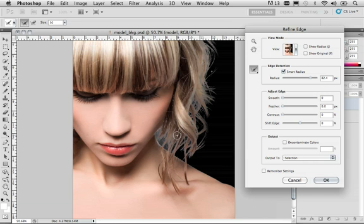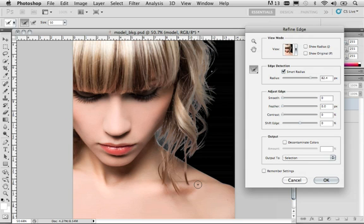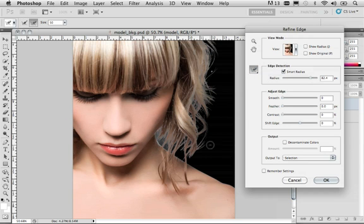Now if you do something and make a mistake, for example, you come in here and you drag on the model and you decide that you really don't want to add to the radius in that way, well, what you could do is come back, select this tool, and you could erase any refinements that you did make. But in this case, I'm pretty happy with what I've done.